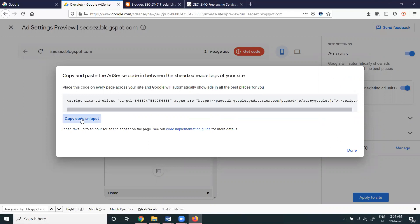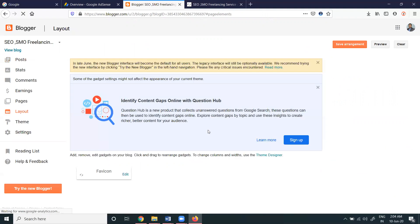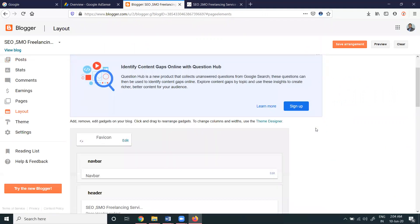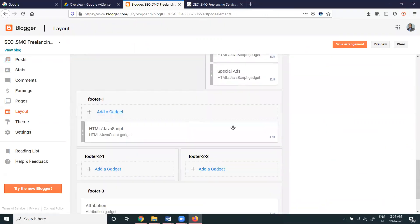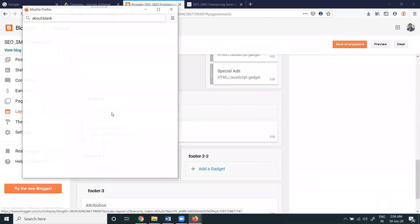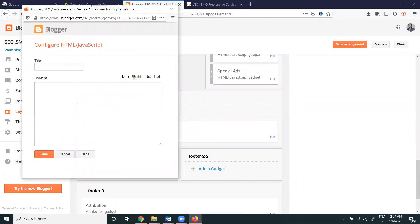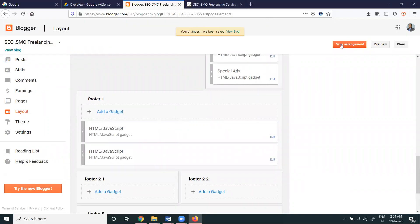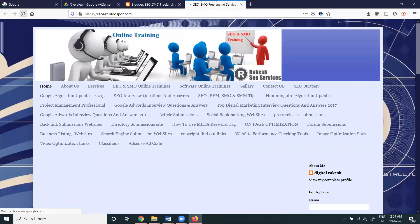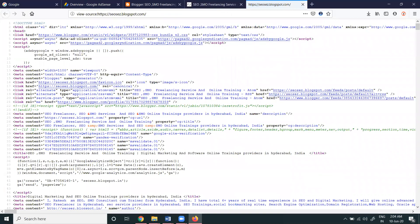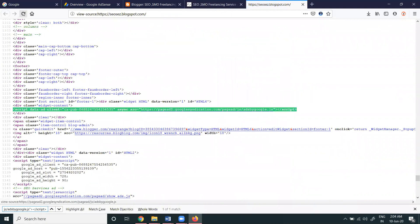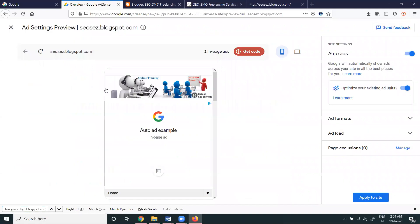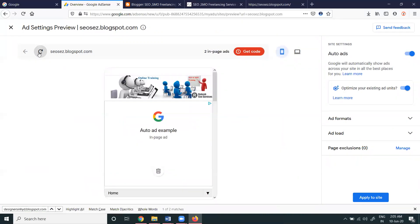So simply I'm adding the code to some other pages. Add gadget, HTML by JavaScript, place the code and update it. After that, refresh, Control U, Control F, and Control V. The code will be here, no worry about the code. Once again done and refresh it.